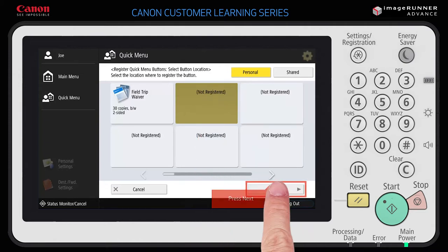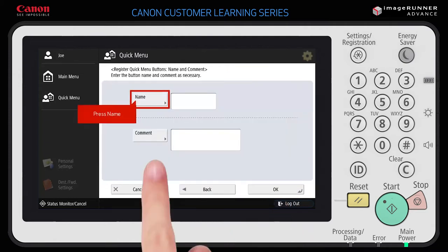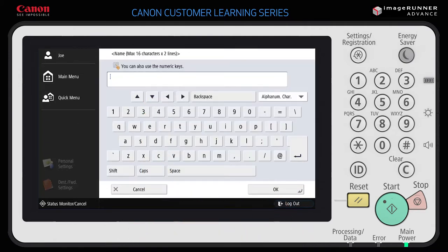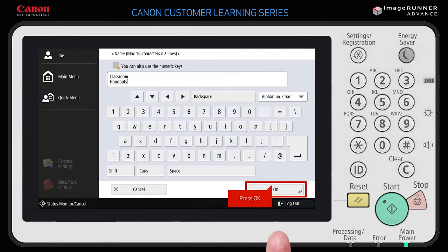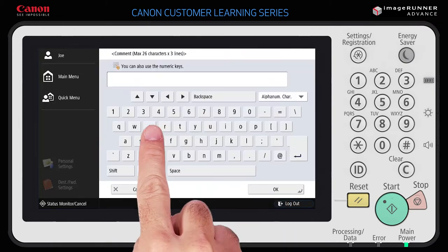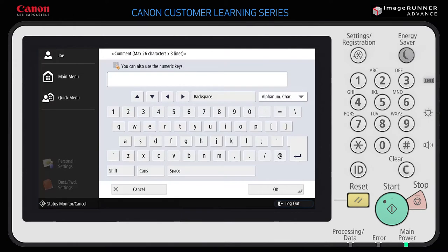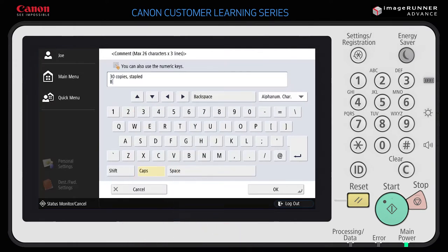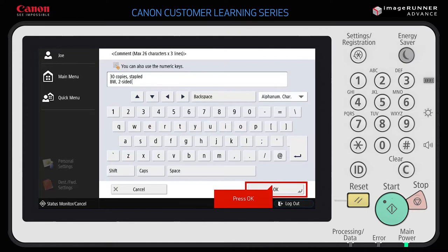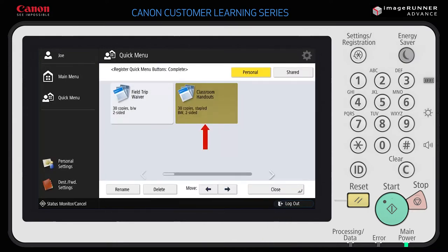Press Next. Press Name and enter an appropriate name, then press OK. Press Comment and enter an appropriate description, then press OK. Your quick menu button is now registered with all of the function settings you selected.